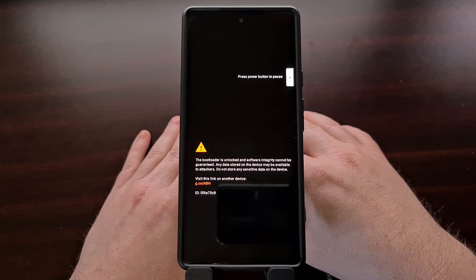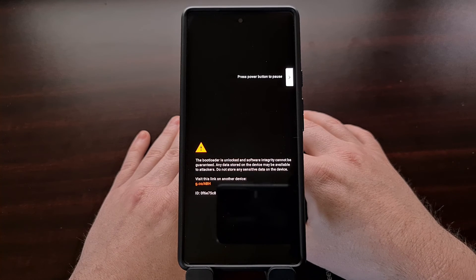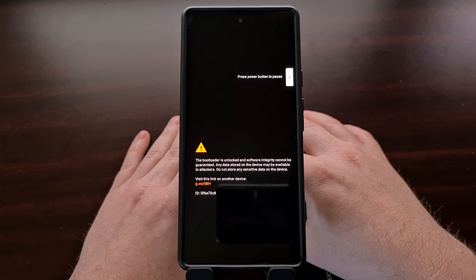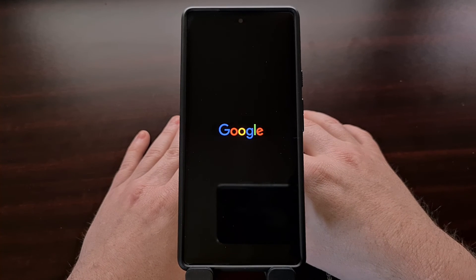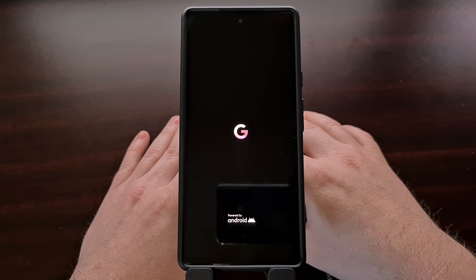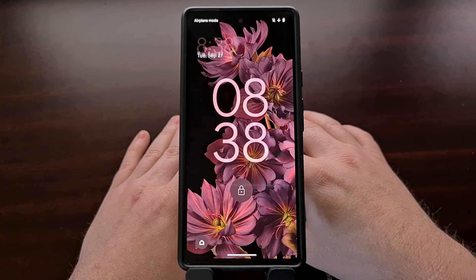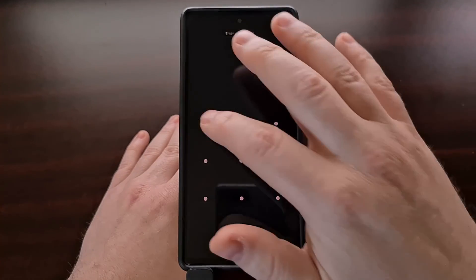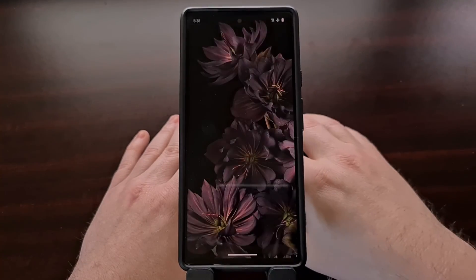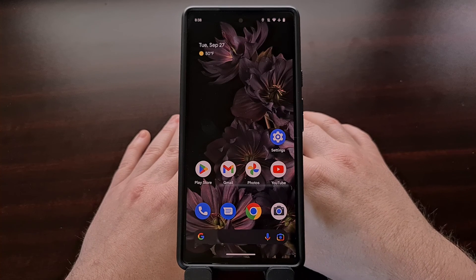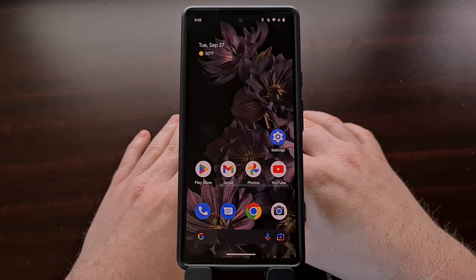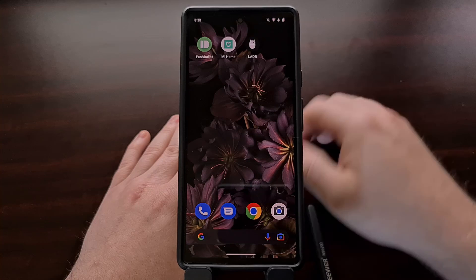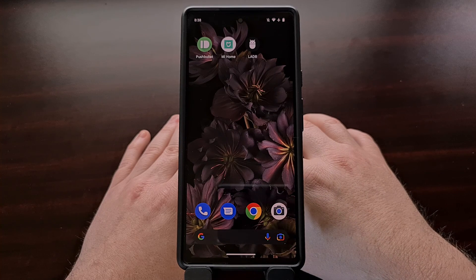Remember, we can execute any ADB command from here. So again, if you wanted to uninstall some bloatware, enable some hidden developer features, any other ADB command that you would normally do with an extra desktop or laptop PC, we can now do thanks to the LADB application right here.